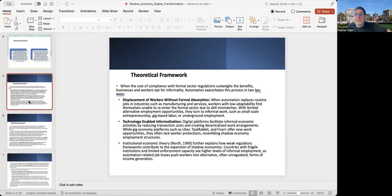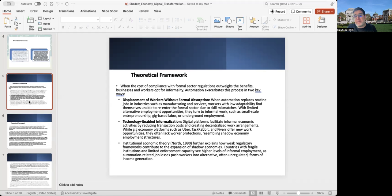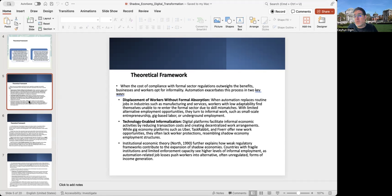Automation, which is at the core of this presentation, can make this process worse in two different channels. One could be the displacement of workers without formal absorption. When automation replaces routine jobs in industries such as manufacturing and services, workers with low adaptability may find themselves unable to reenter the formal sector due to skill mismatches. Since they have limited alternative employment opportunities, they have to turn to informal work, exemplified in small-scale entrepreneurship, gig-based labor, or underground employment.